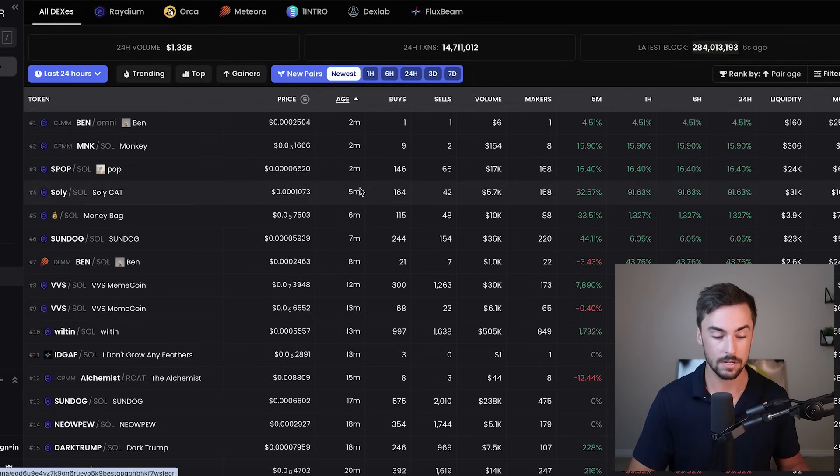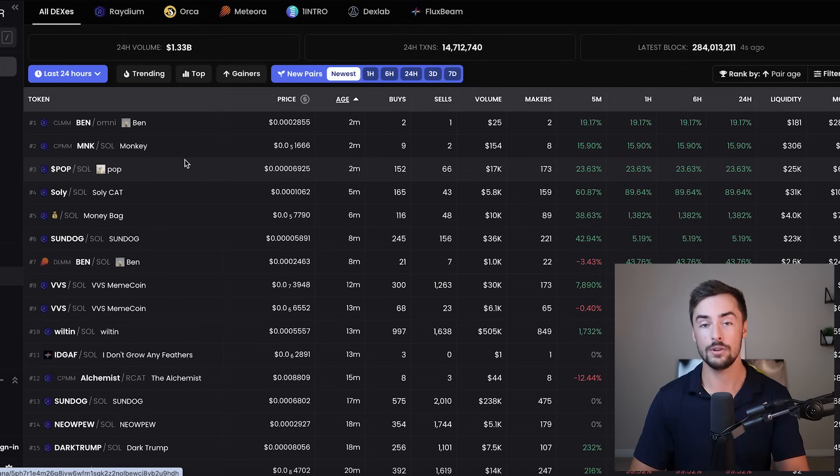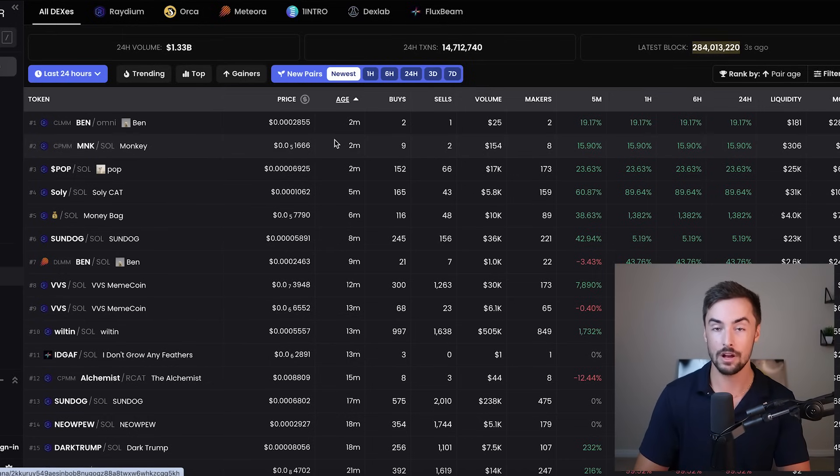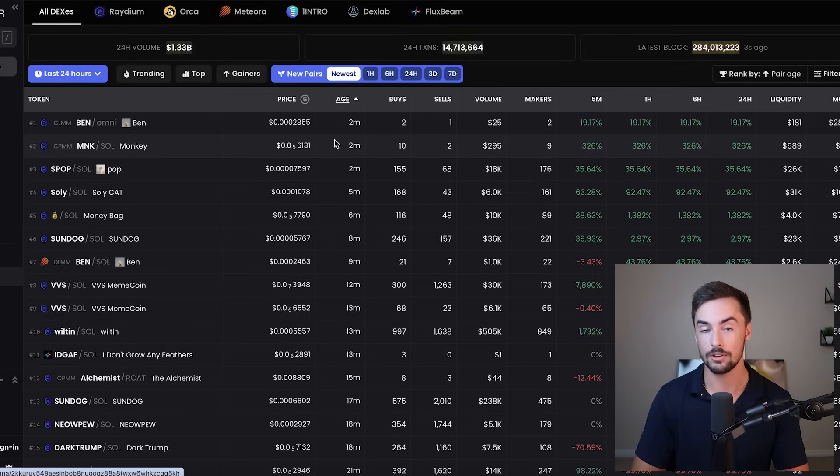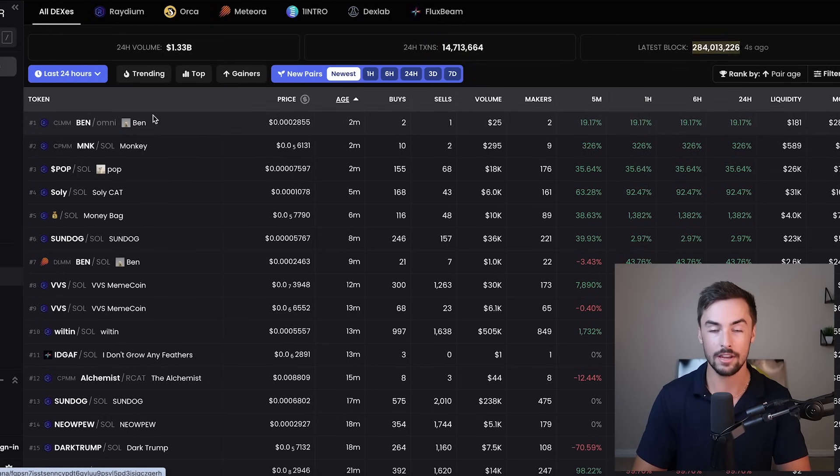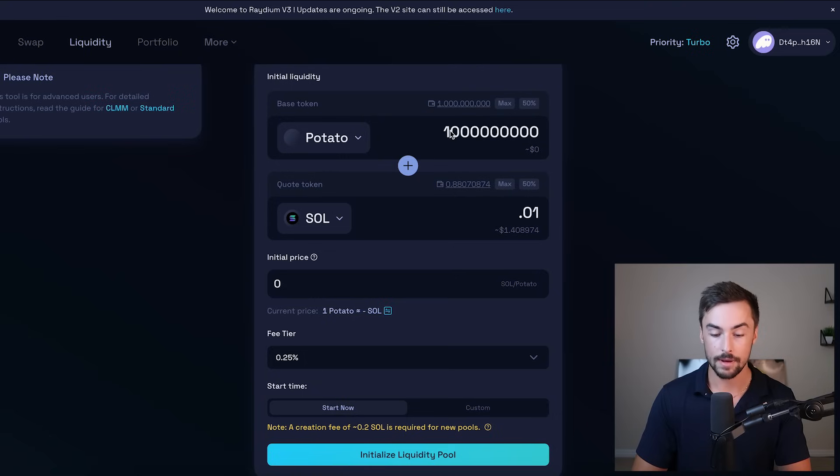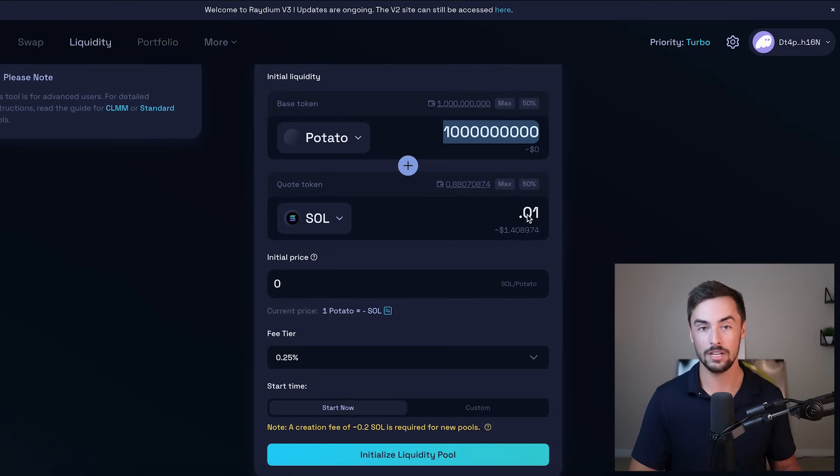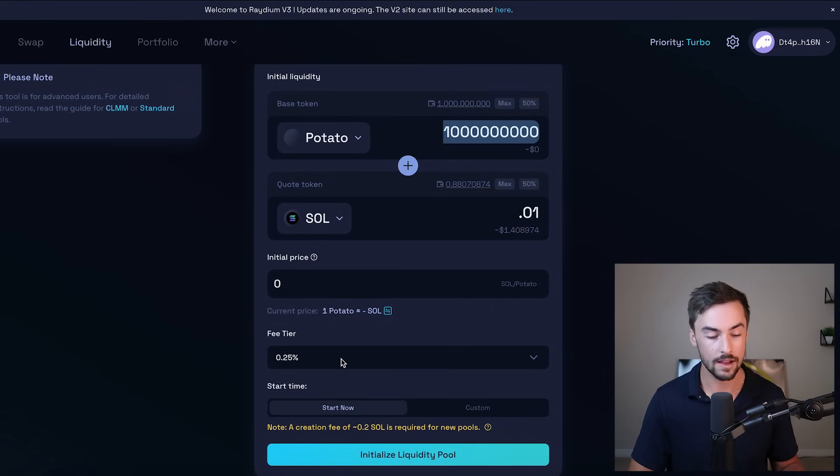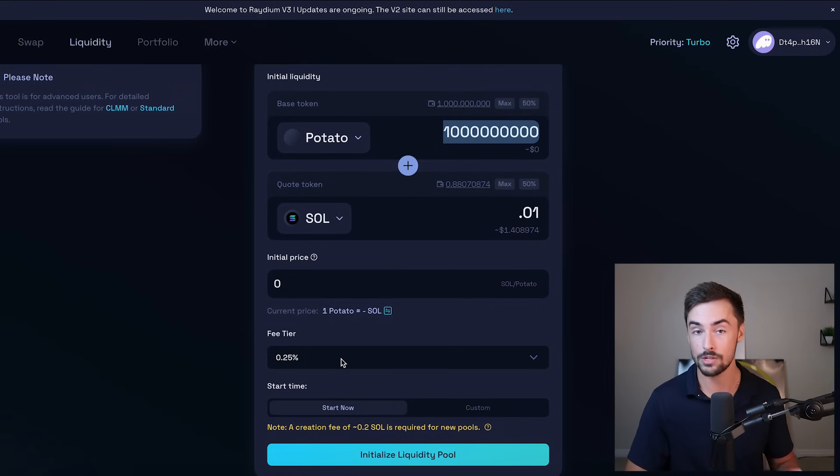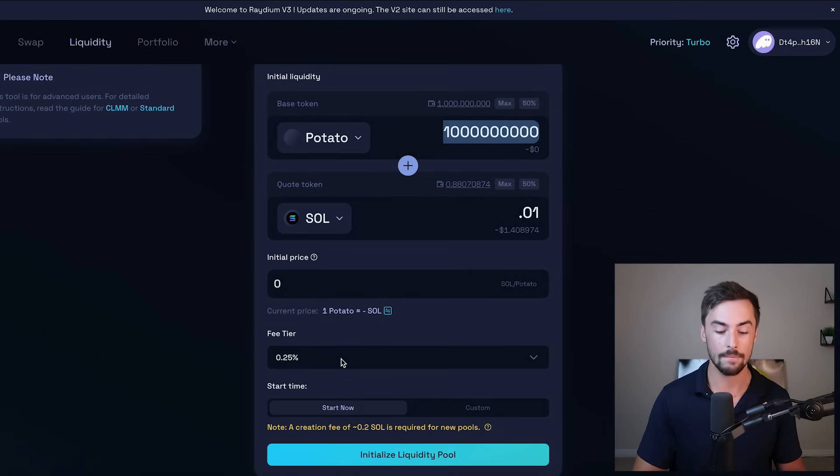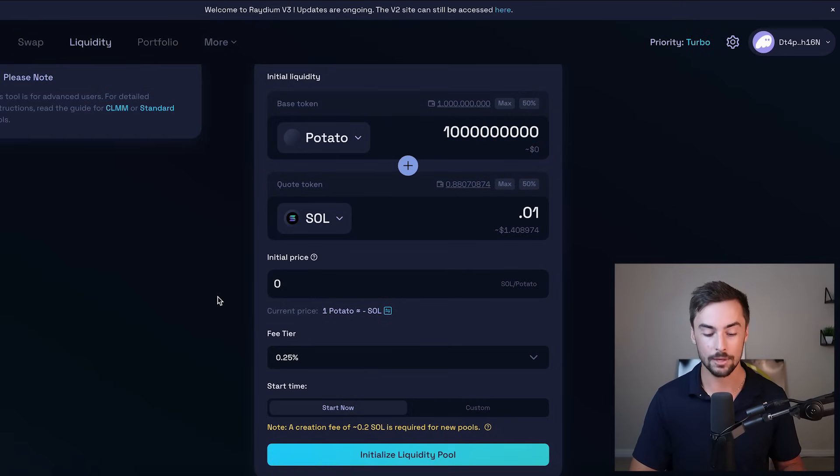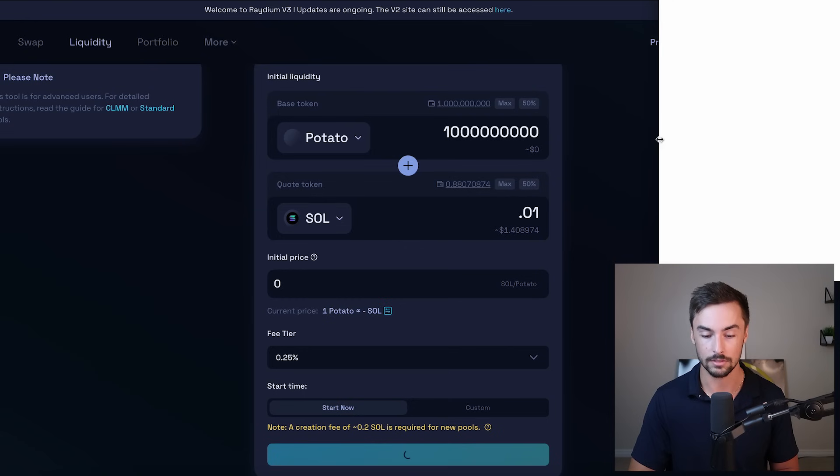Once we launch our liquidity pool and our token is officially launched, it'll pop up right here. And that's how we can confirm it. I've got 100% of my tokens. I'm not doing 95%. I'm doing 100% for this video. I'm making the liquidity pool very, very small. My fee tier is 0.25%, a quarter of a percent. It's the lowest we can possibly do. We're using the AMM pool. It all looks good. I'm going to go ahead and click on initialize liquidity pool.